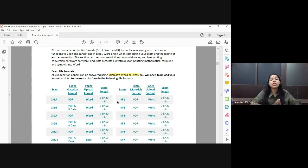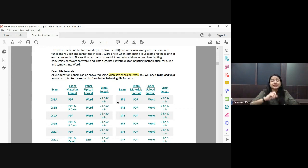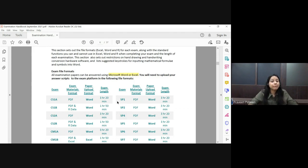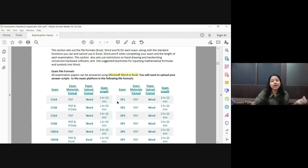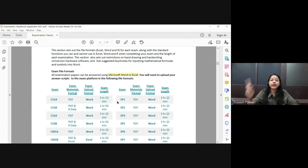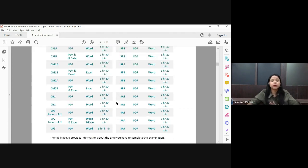For CS1 and CS2, Paper B again happens in Word. You have to submit your answer in Word. Copy and paste the R codes into MS Word and submit the paper in Word format.